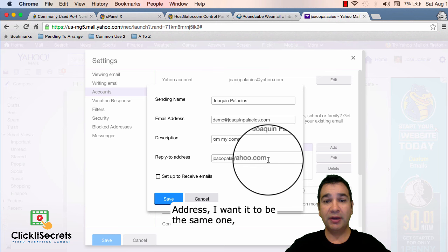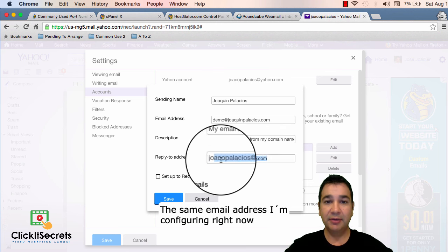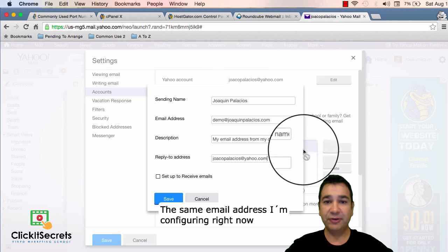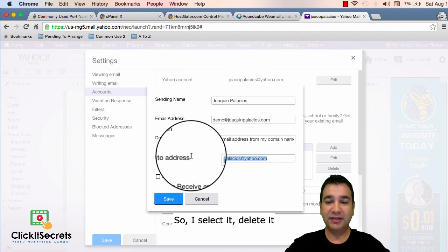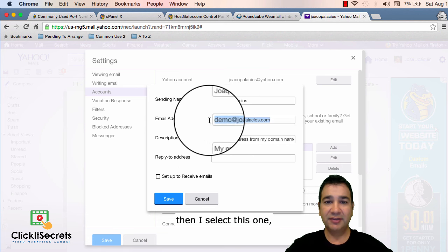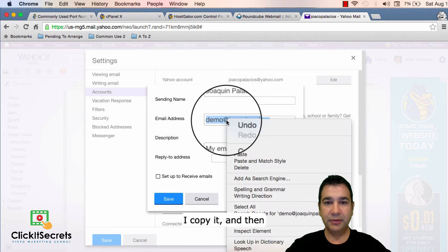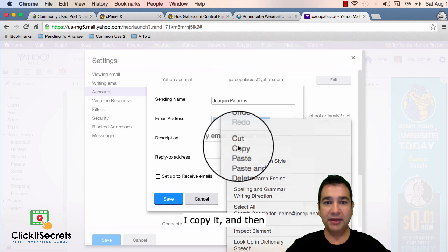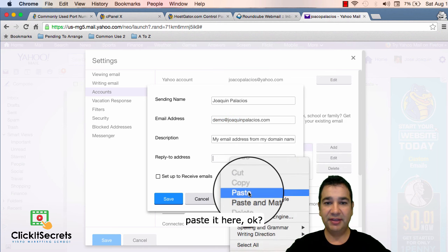The reply to address I wanted to be the same one. The same email address I'm configuring right now. So I select it. Delete it. Then I select this one. I copy it and then paste it here.